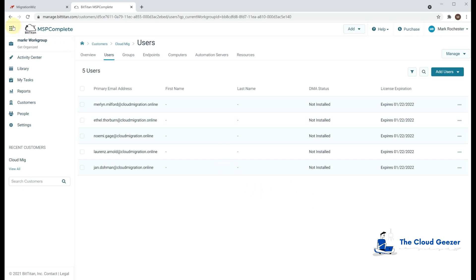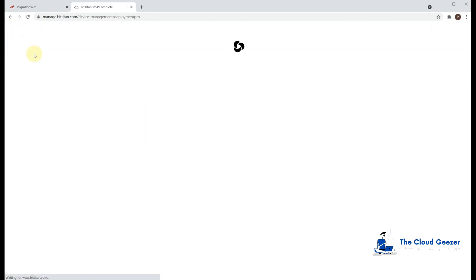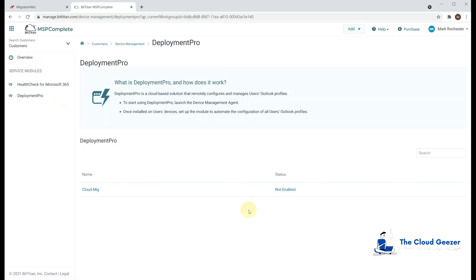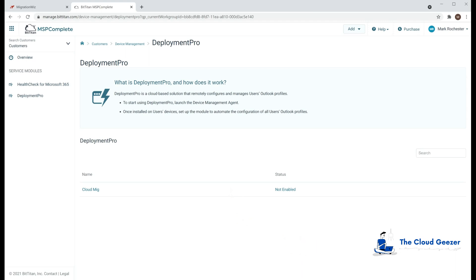And indeed, if I go into the Deployment Pro console, you'll see that it talks about this being not enabled currently. This is because the Deployment Pro console only comes alive after the first agent is installed on the first machine. Then we can go in and start looking at the settings. So let's have a look how we might want to go ahead and do that.